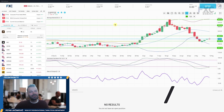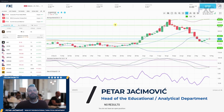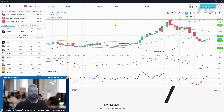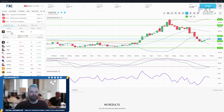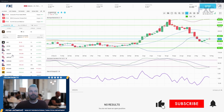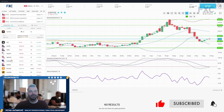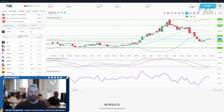Hello and welcome to another Epic Centrum daily market analysis for today. I will go through our cross asset list covering the coffee market, WTI, US 100, US 30, USDJPY, GBPUSD, EURUSD, Dollar Index, Bitcoin, gold market, and aluminium.